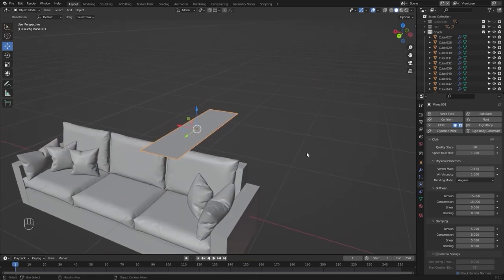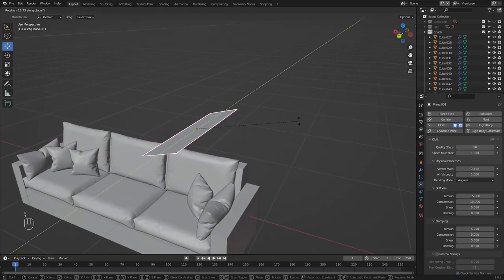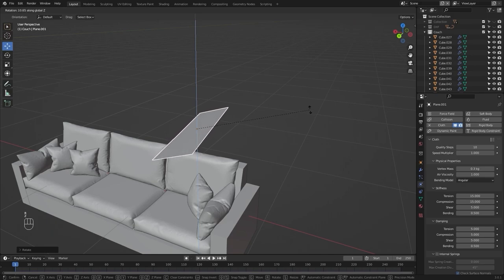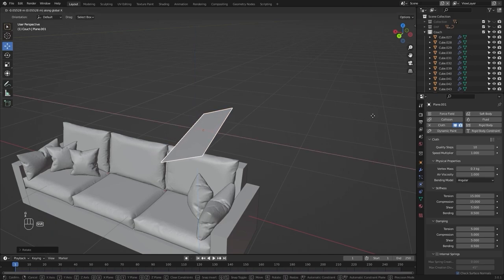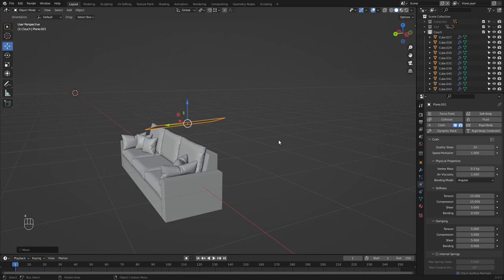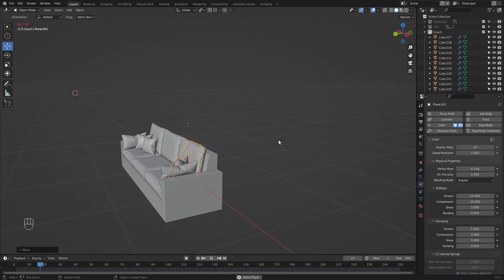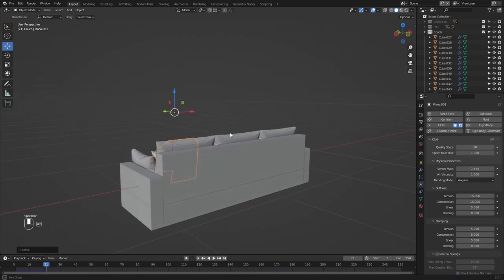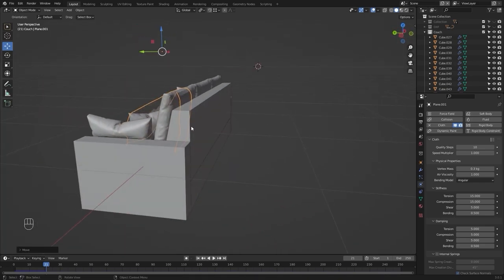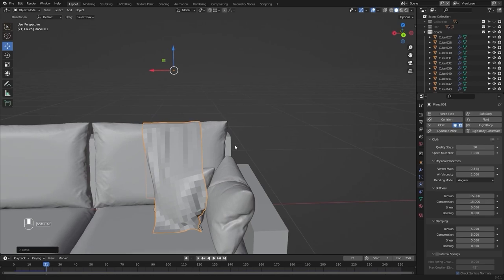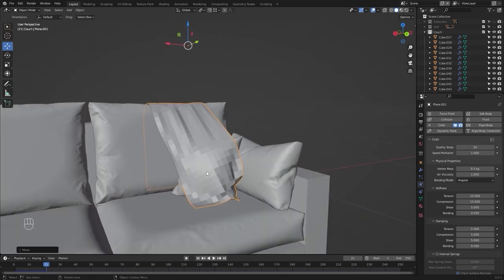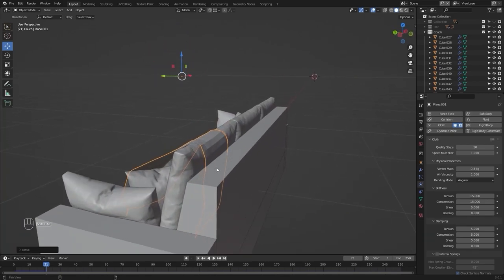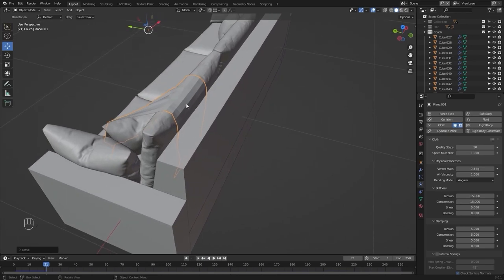Let's rotate this on Y and Z, move this on X, and run the simulation. As you can see the simulation is accurate at this point, but if we look behind, our plane has simply ignored this mesh.